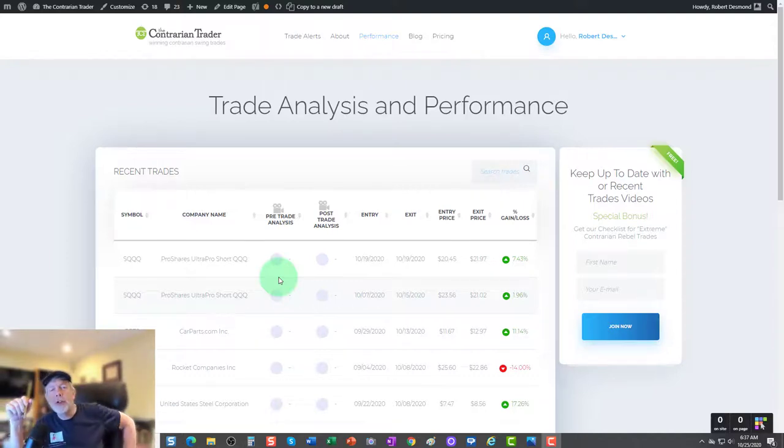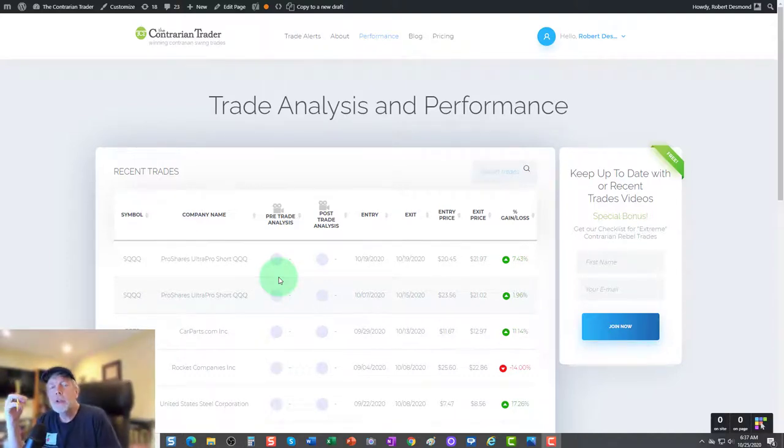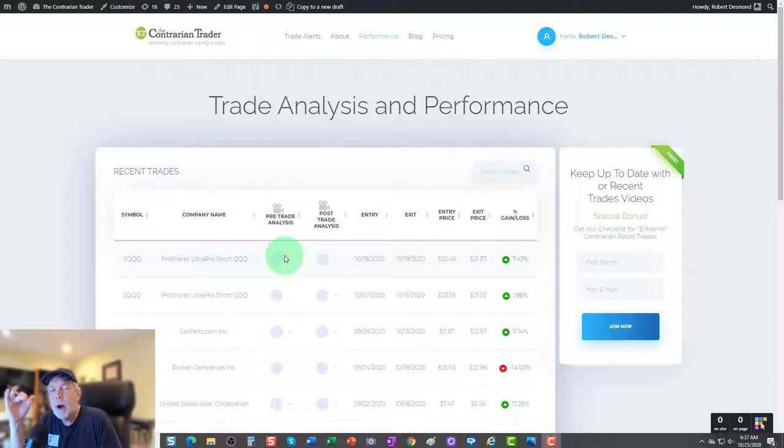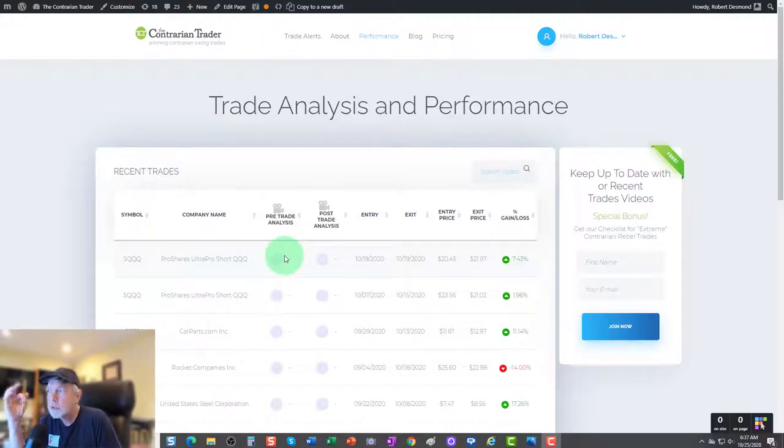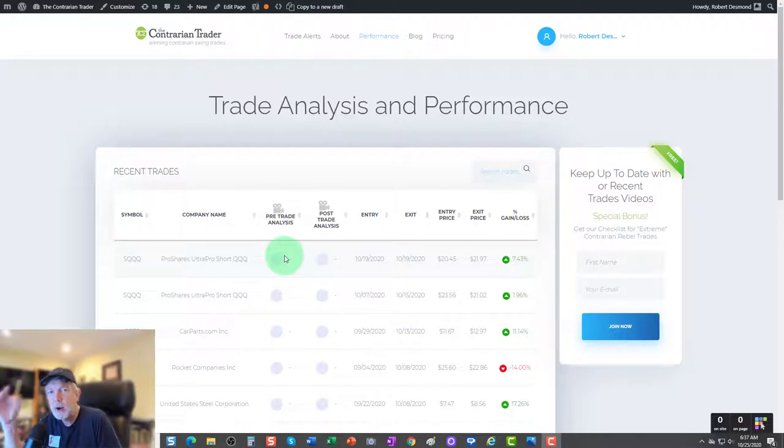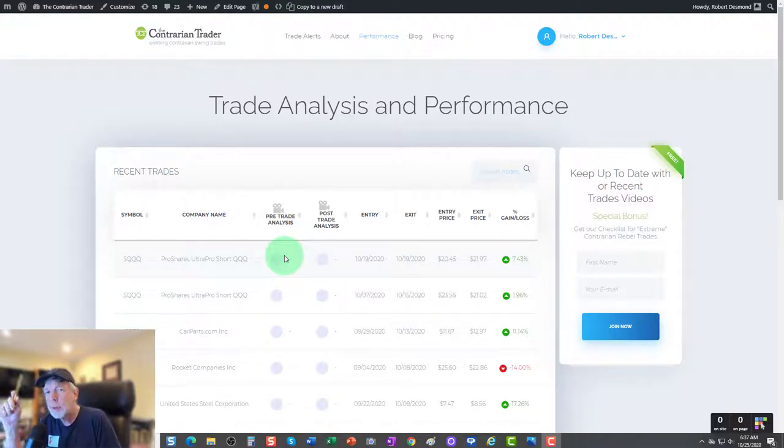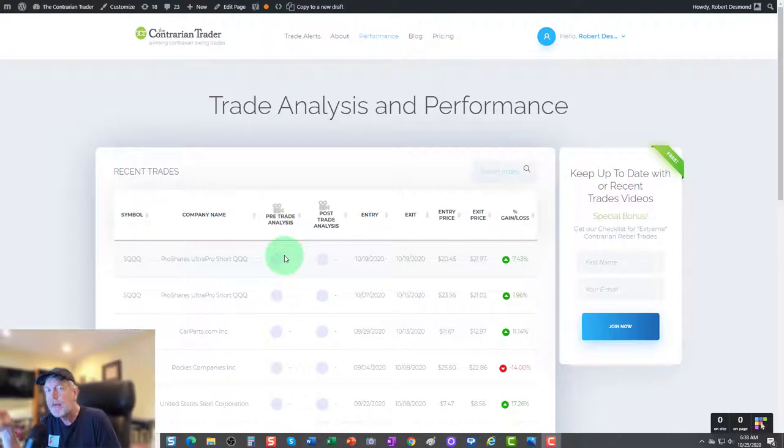Hey folks, Bob Desmond here over at The Contrarian Trader. Today we're going to be looking at best stock charts for the coming week. Obviously some charts of some really high quality trades, most of them are going to be long trades, one of them is going to be a short trade.